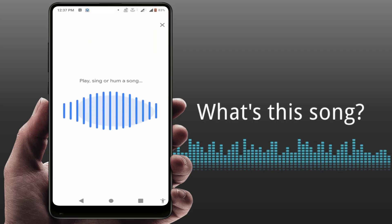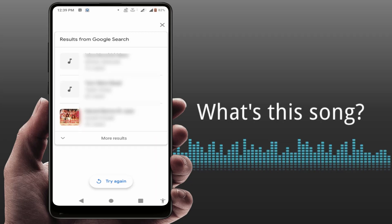It will start detecting your song. After a few seconds, it will show you the song name, as you can see. It will not show you only one result — it will also show you some suggested results on your screen. With the help of this Google Search result, you can easily identify your songs on your phone.